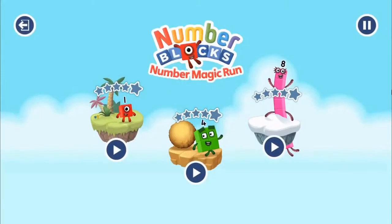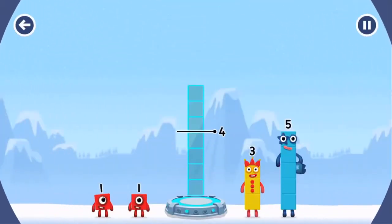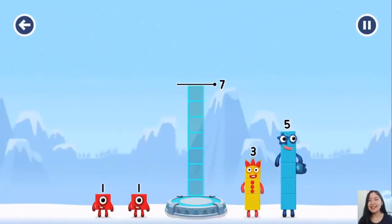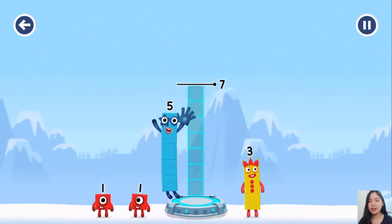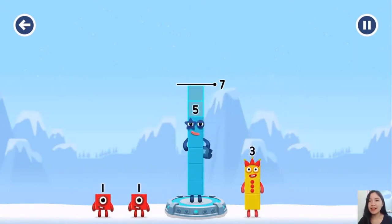Pick an adventure. Numberland. Add number blocks to make seven. Five. One.